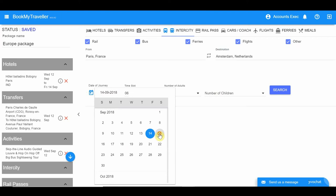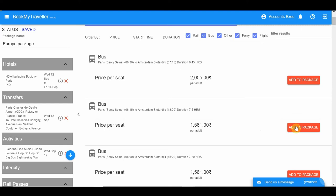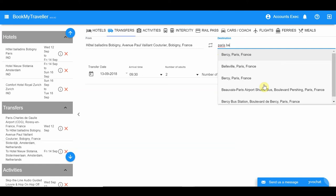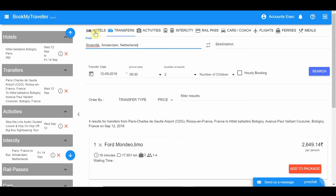Choose the most ideal mode of transfer according to your requirement. After selecting the intercity travel, make sure you book a transfer from your hotel in Paris to the bus or train station. You will get the exact name of the station when you click on the 'i' button next to the inclusion in the summary column.